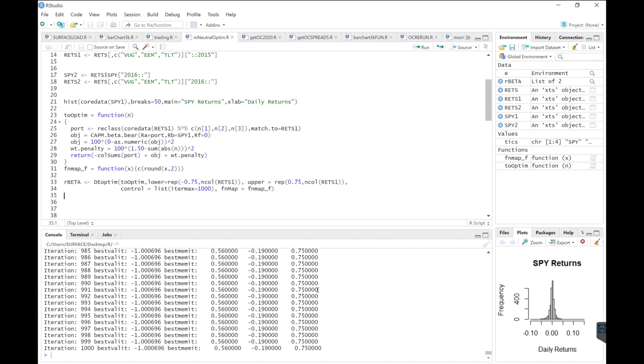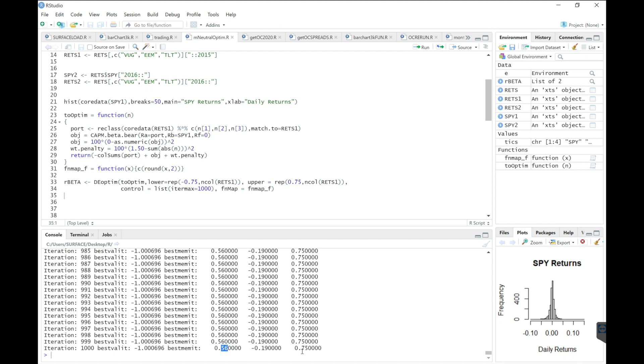Alright guys, so it looks like it's done running and we have found some optimal weights. So these are assigned by columns. So our results are to long VUG, 56% of our portfolio will make up that asset. Negative 19% or shorting 19% of emerging markets. And being long 75% of the TLT. The returns equal to approximately 100%.